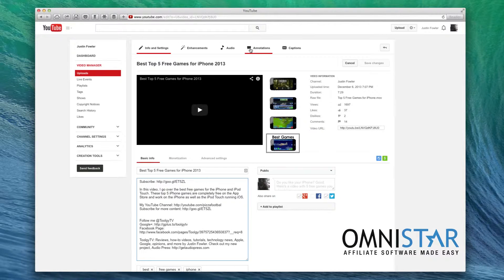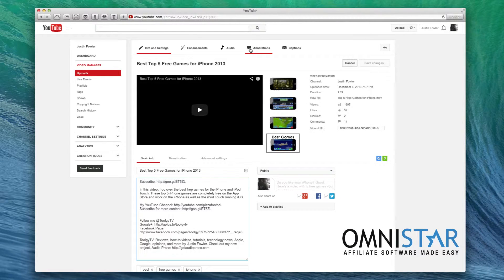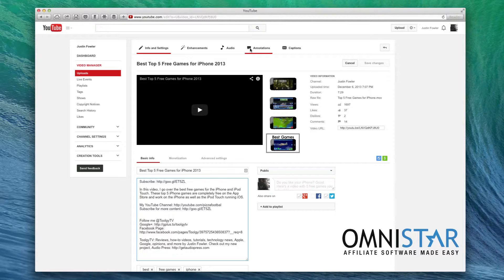So engagement on a video such as likes and comments will really help with your YouTube rankings. One of the ways you can increase these is just by asking within your video for people to like or comment on your video. For instance at the end of a video ask your audience a question to get people to start talking in the comment section. The more comments the better.